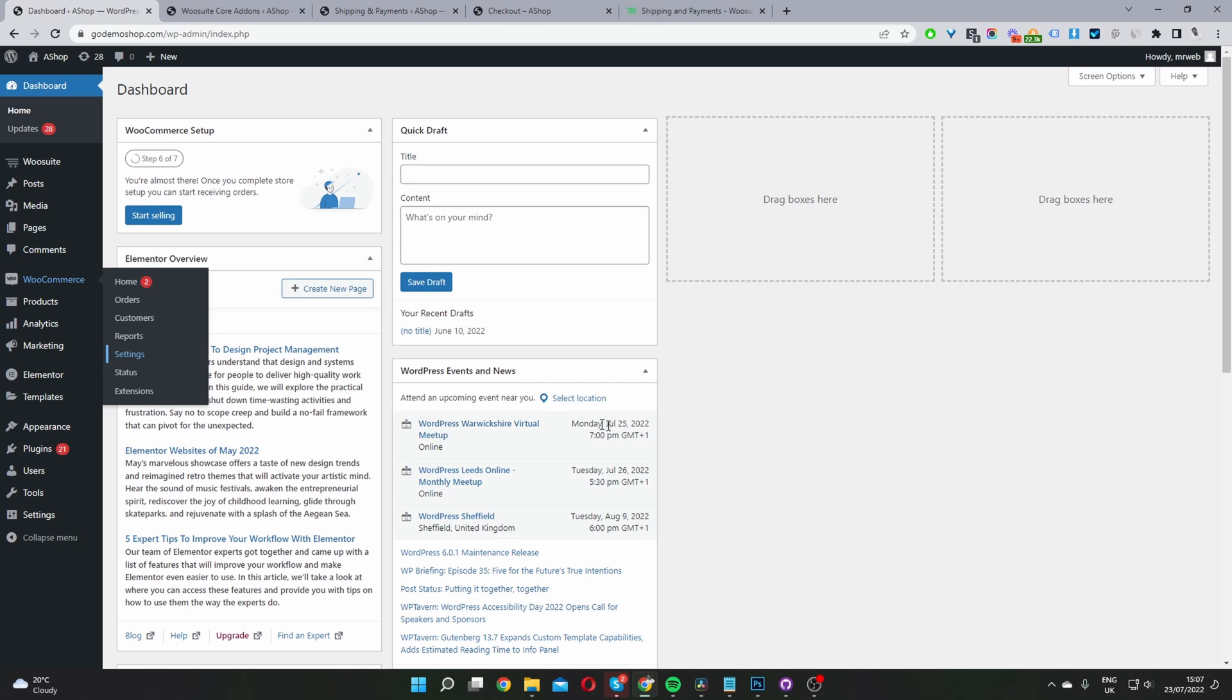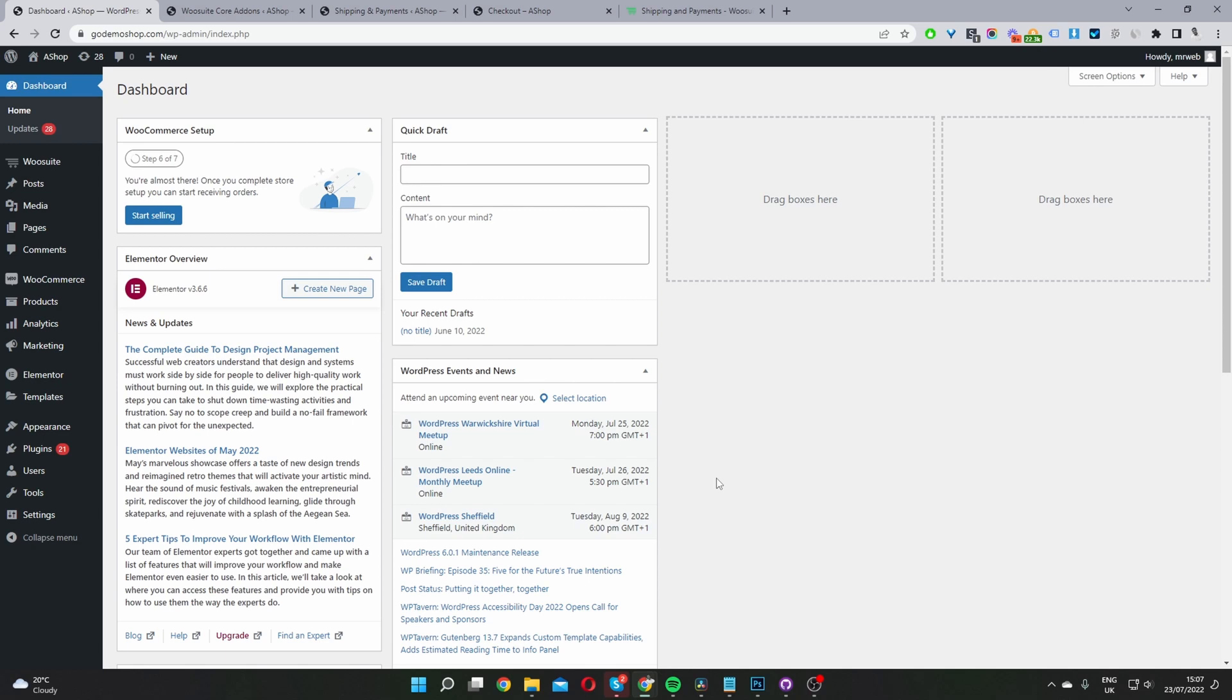Here we are in our WordPress dashboard. Assuming you've downloaded the Conditional Shipping and Payments plugin by WooSuite, the second step is to upload that plugin. Go to Plugins, Add New,